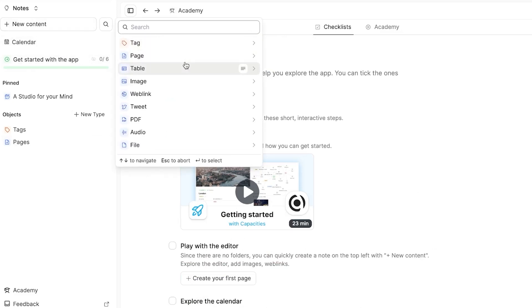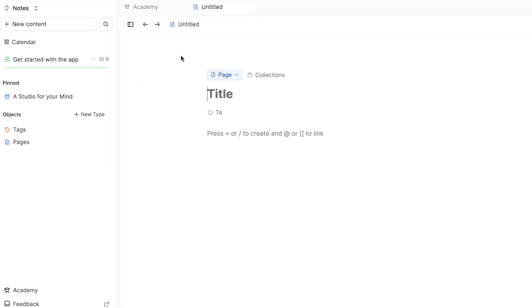This button allows me to create a tag, a page, a table, an image, a web link, tweet, PDF, audio or a file. So we're going to simply go ahead and create a simple page.